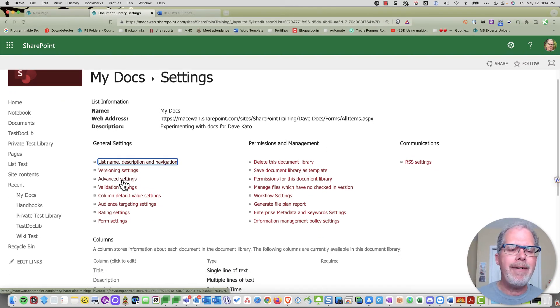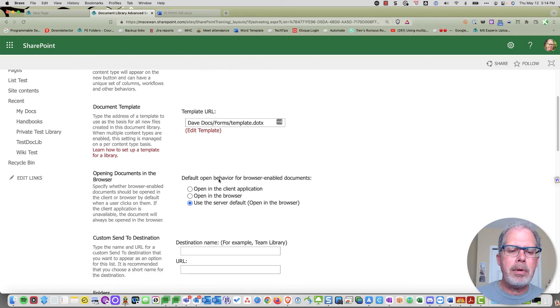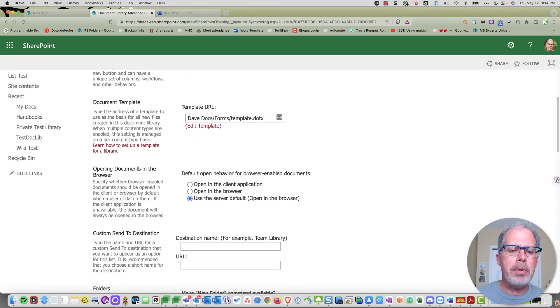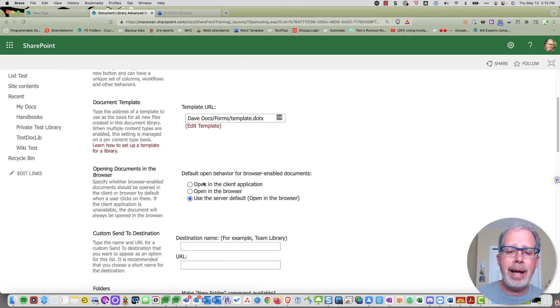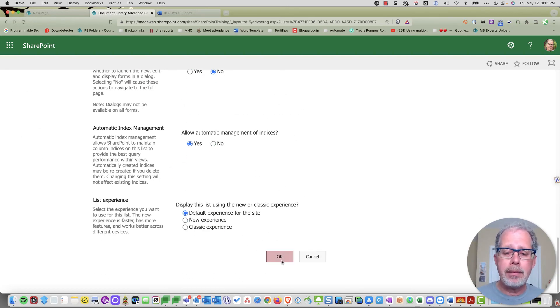We're going to go to Advanced Settings and scroll down to where you see 'Open documents in the browser.' We're going to change the default behavior to open in the client application, meaning the desktop app.